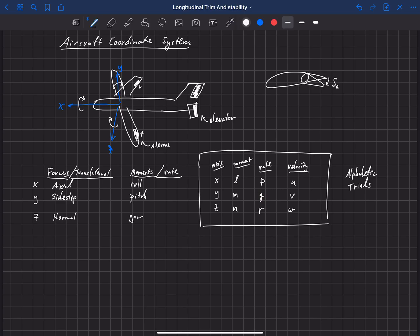Finally, the rudder is attached to the vertical stabilizer at the back and deflects to control the yawing moment and yawing rate. Now there is some coupling — when I deflect my rudder, I'll also get some rolling moment, and the same with ailerons: when I deflect those, I'll also get some yawing moment. But these are the control surfaces that are dominant for each of these axes. There is some cross-coupling in how they affect other axes, but in general they dominate these particular axes.